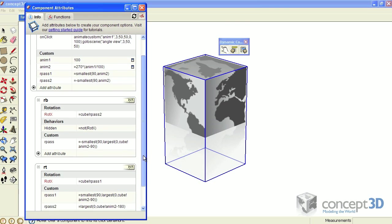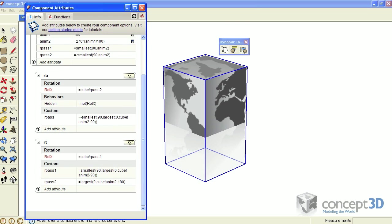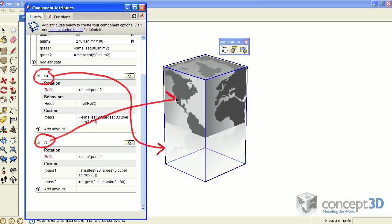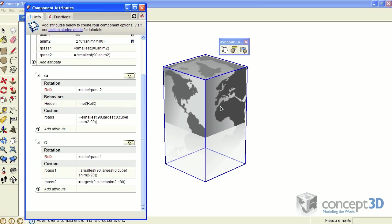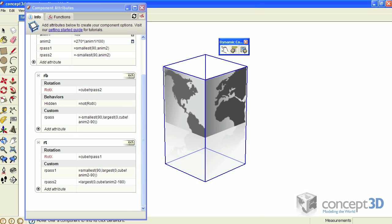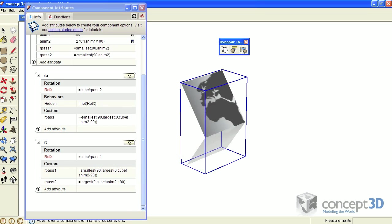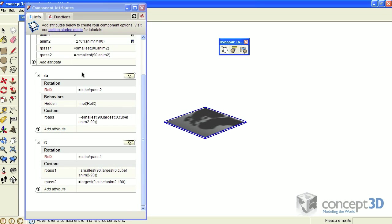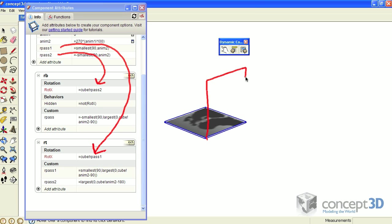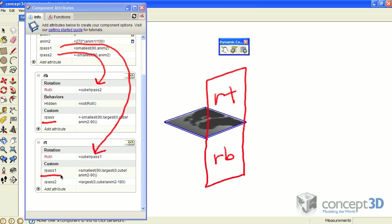This component has two direct children components: RB, which is the bottom piece, and RT, which is the top piece. These parent R past attributes are what get those components to rotate into position. This is the RB and this is the RT. Each of those components also have an R pass attribute value that gets passed to their children.